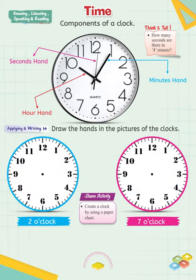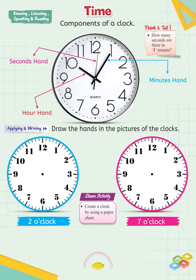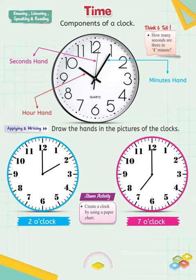Applying and writing: draw the hands in pictures of the clocks. Ask your teacher or parents to help you with this activity. Also tell what time your clock tells.